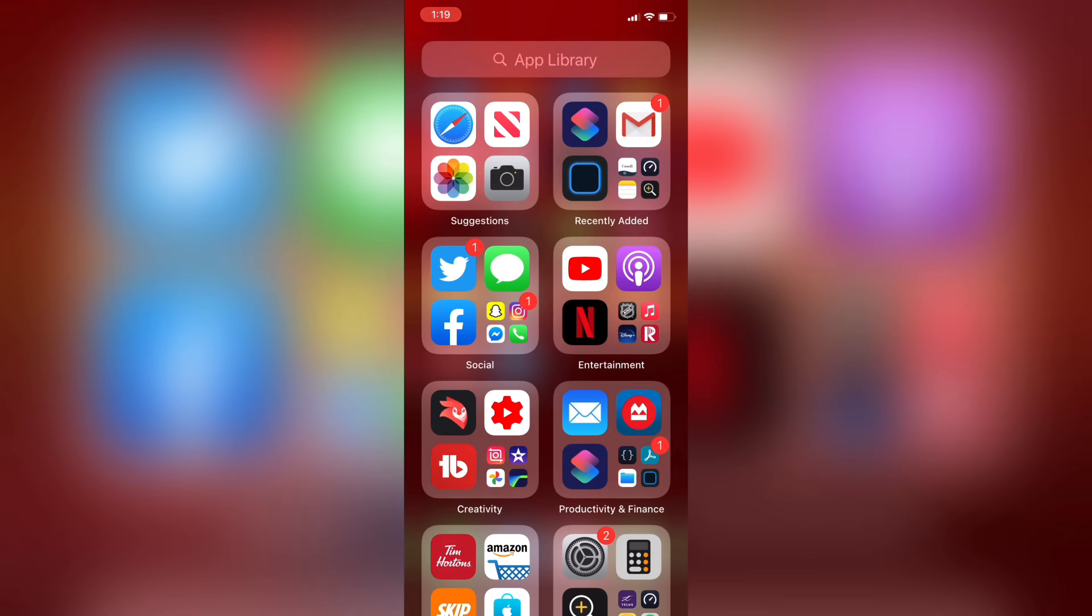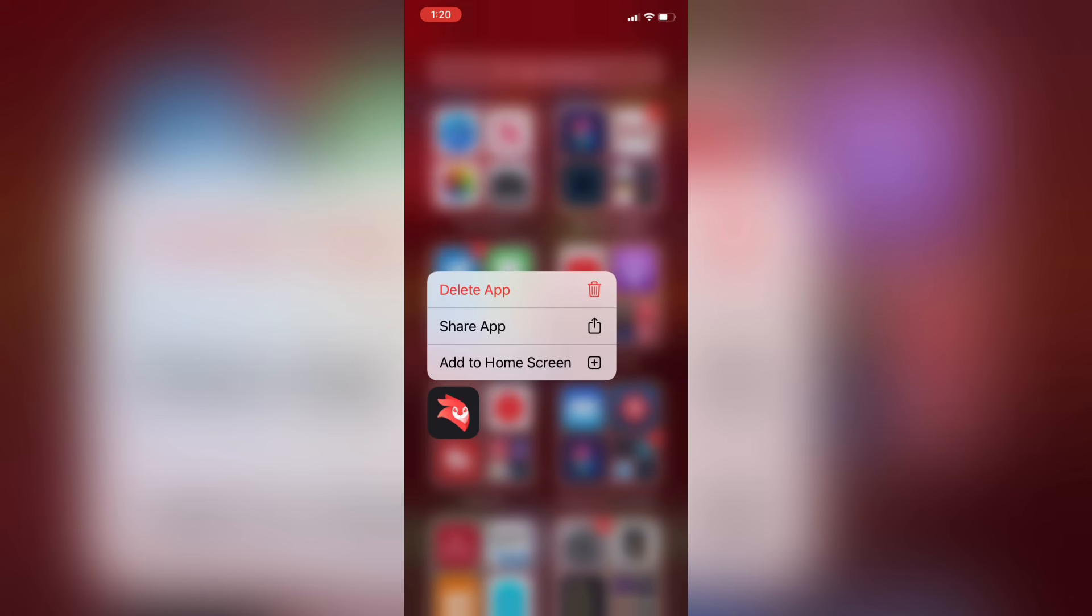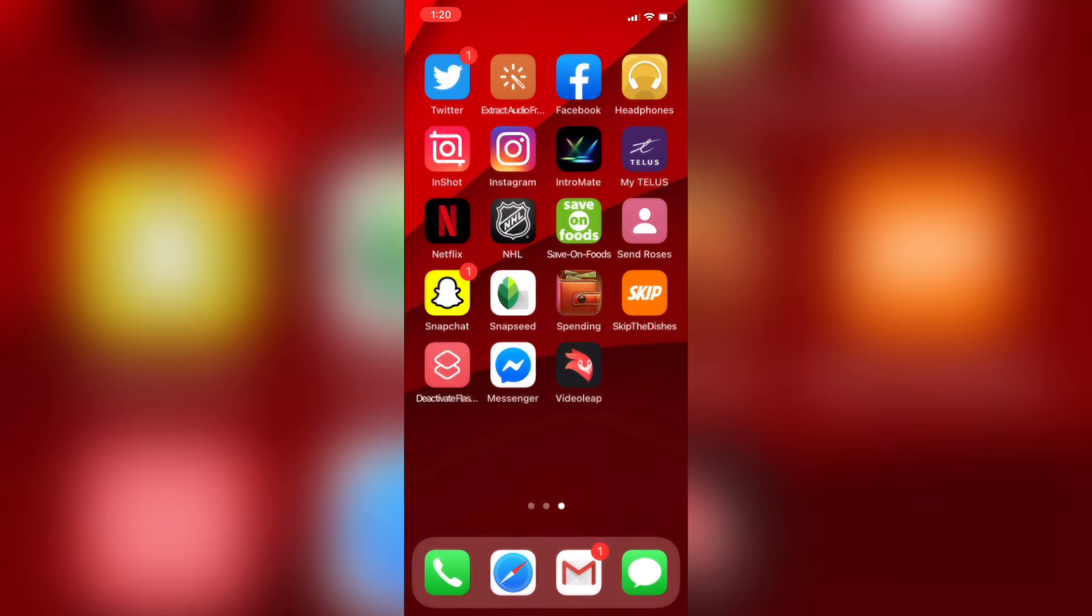First, locate the app that you want to move to your home screen and then long press on it until you enter jiggle mode and the context menu appears, where you will see a new option called Add to Home Screen. Just tap on Add to Home Screen.